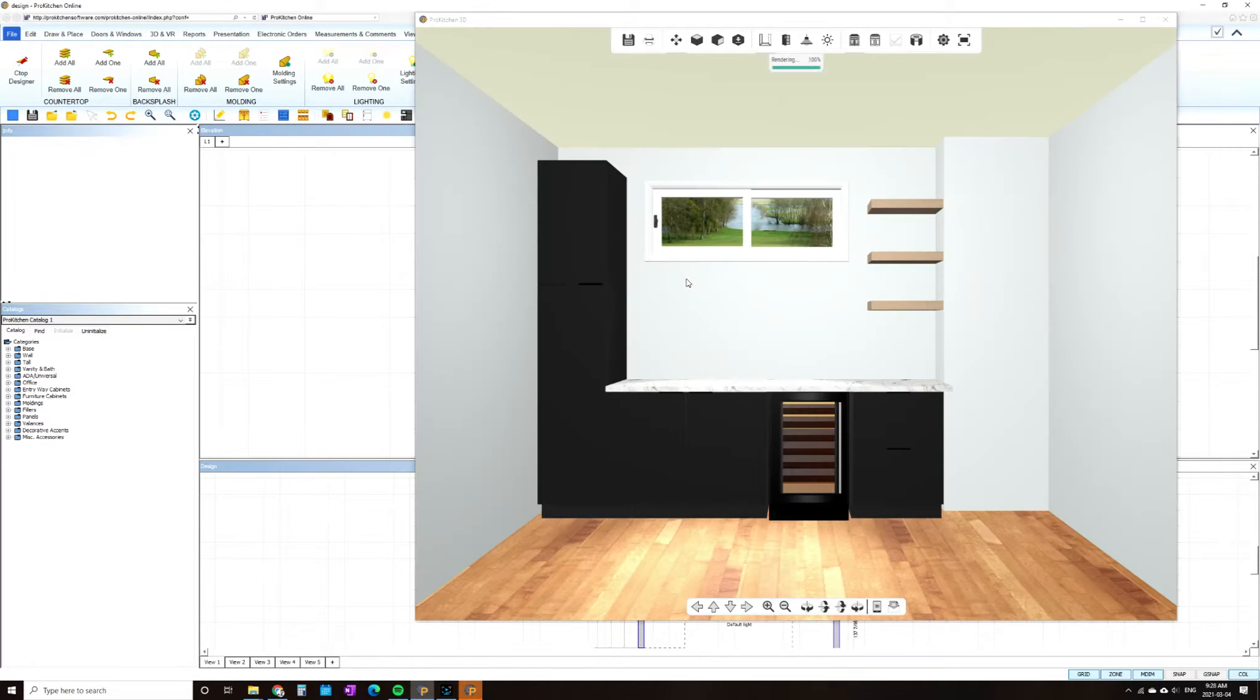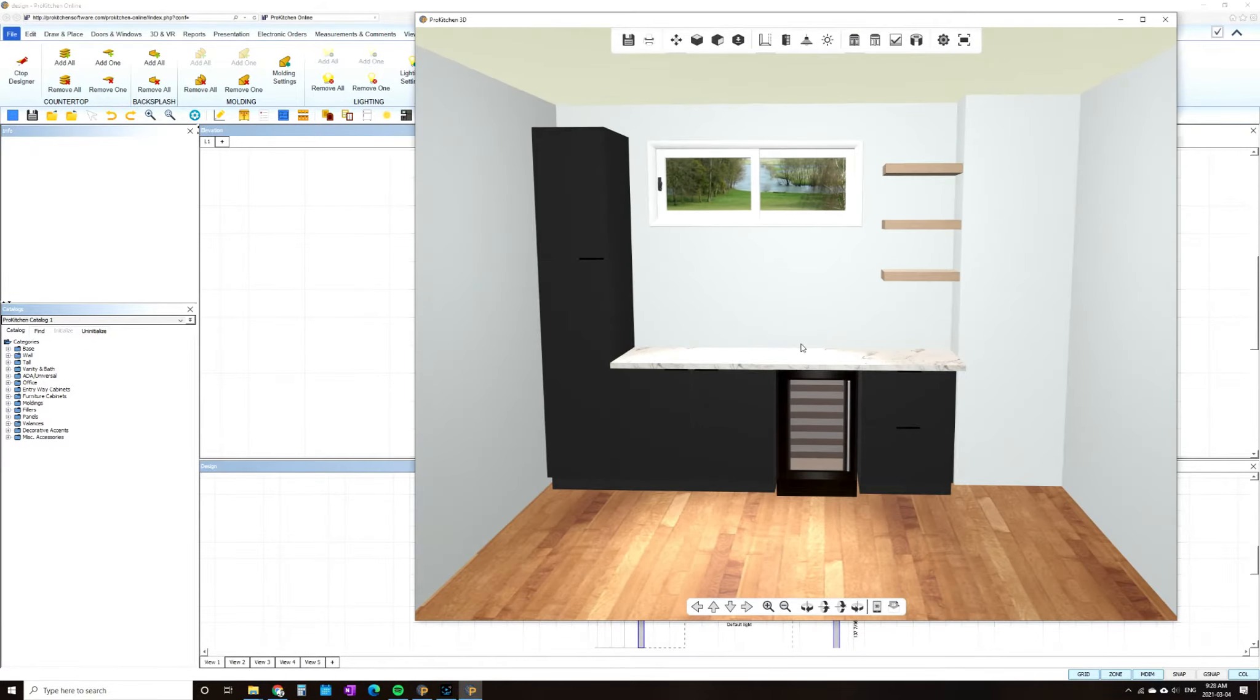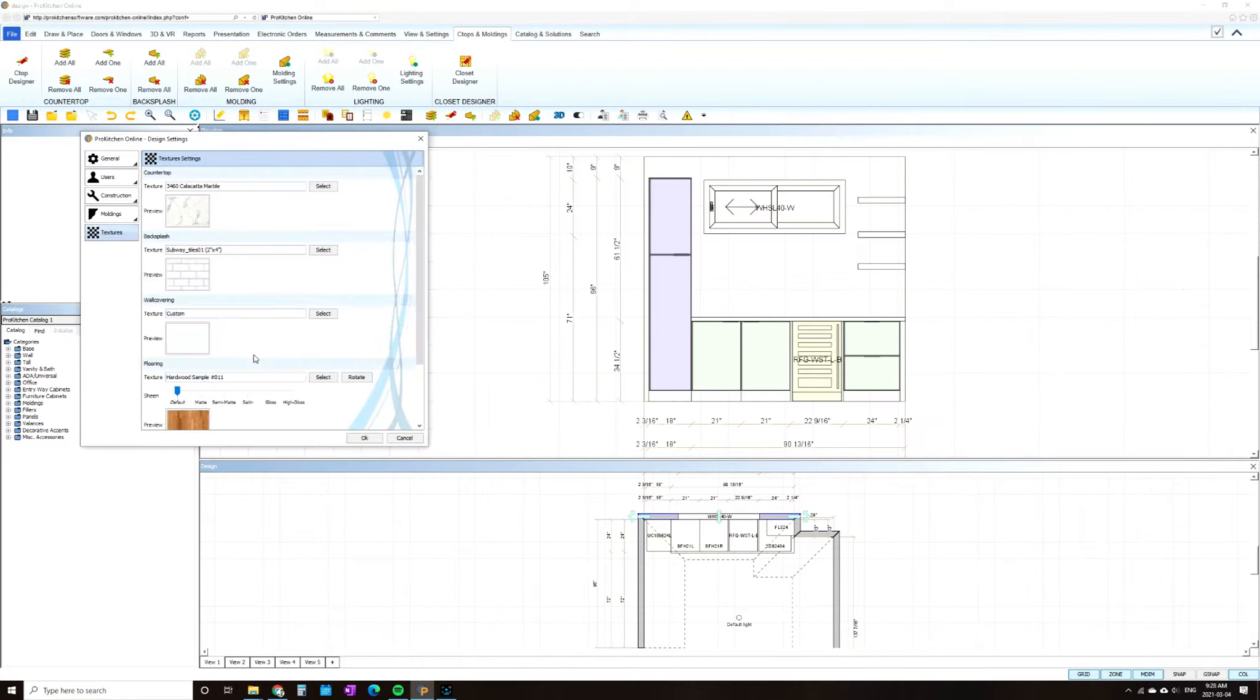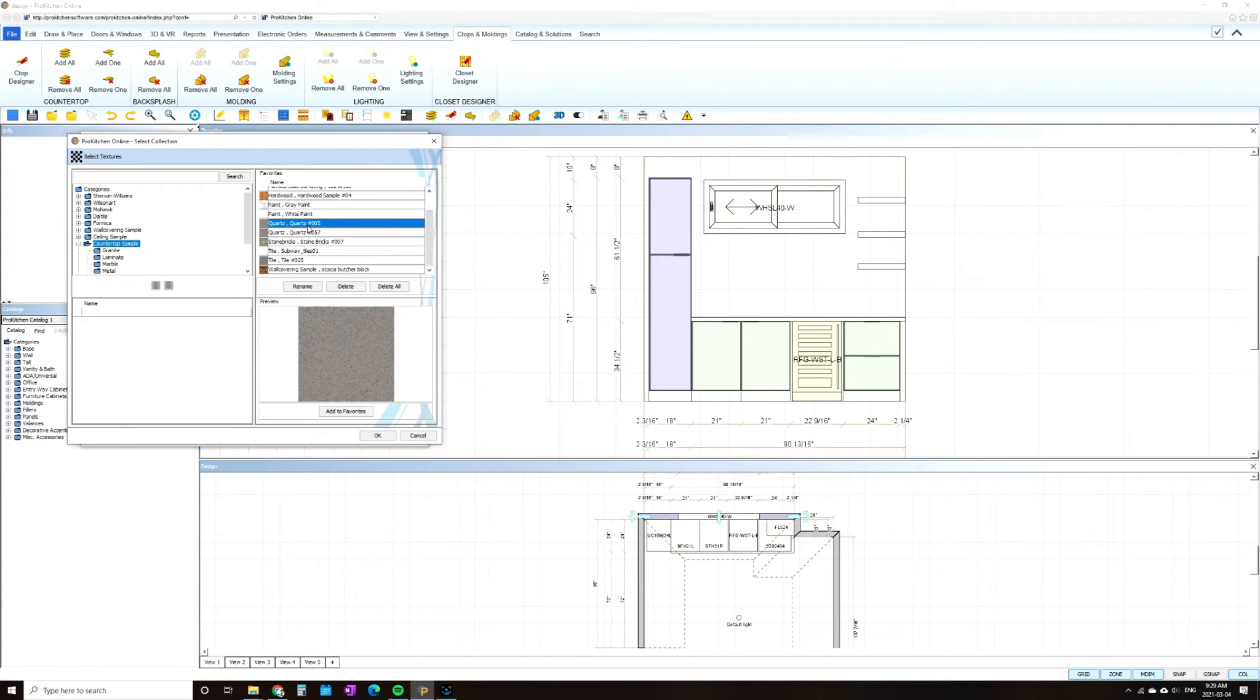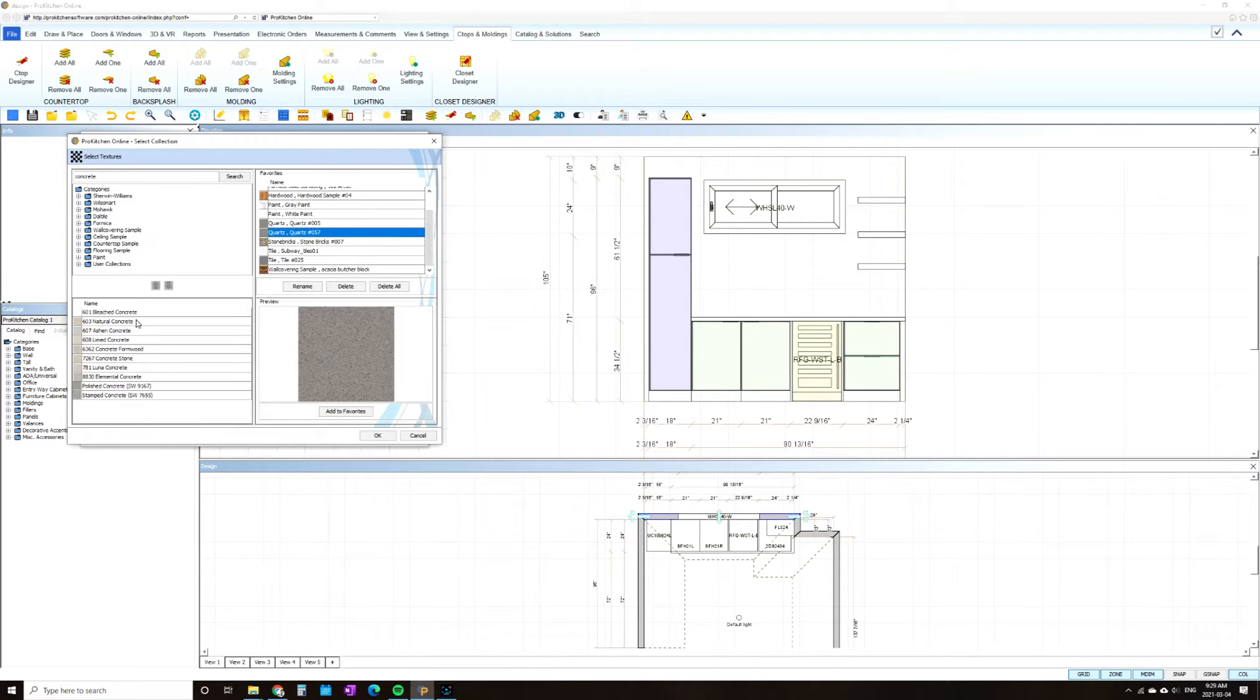One thing to keep in mind when you're using open shelving in any design, whether it's a kitchen or a bar like this, is spacing. Think about what you're going to use these shelves for, what is going to be placed on them, and space them accordingly.